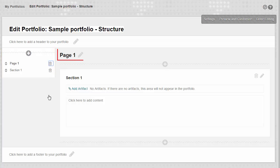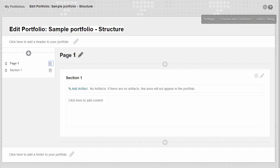To change the name of the default page, click on its title to the right. Type the new name, then click the Save button.